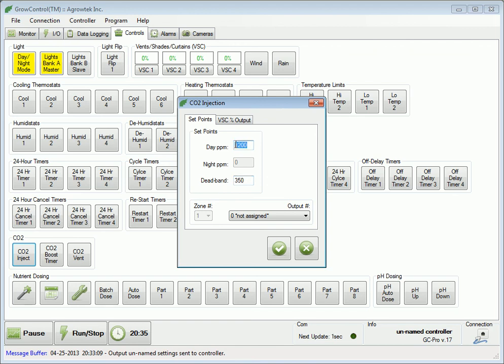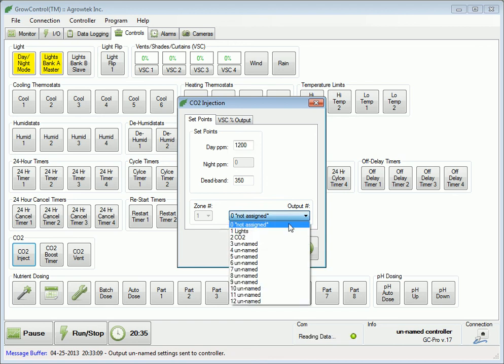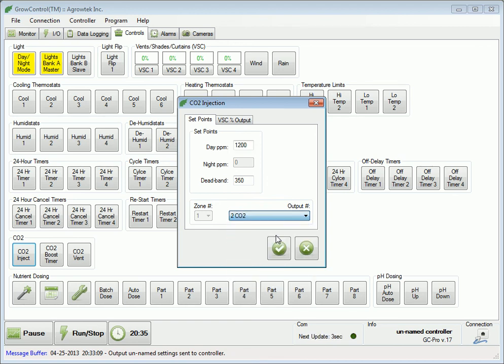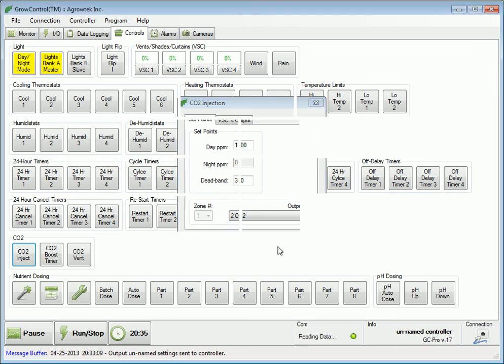Once you are satisfied with your set point settings, select an output. We're going to select output number 2, the one that we named CO2. Press the check mark to send these settings to the controller.